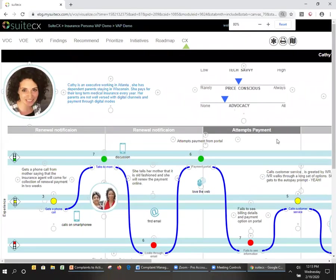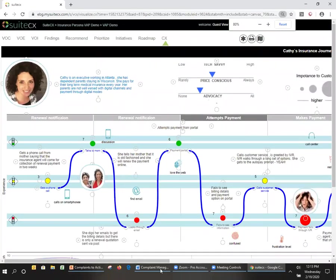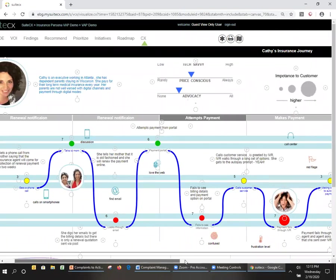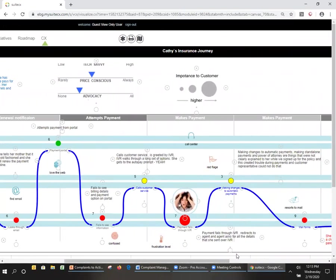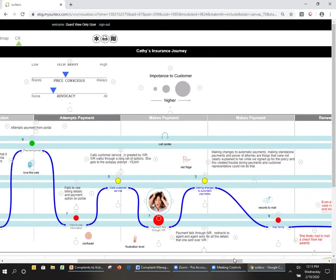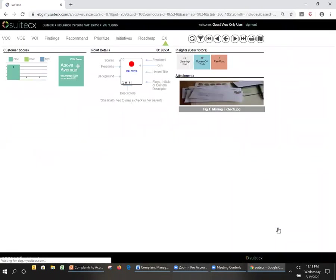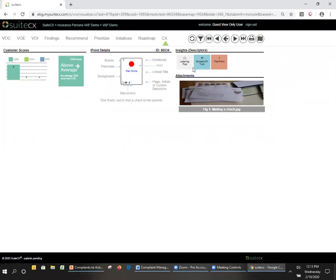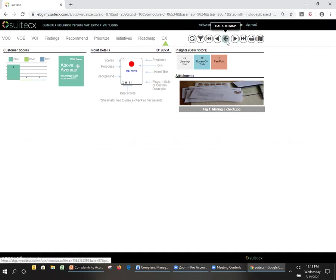So now Kathy's getting a little irritated, right? So she goes through here, and even though the agent's able to email her the forms, she's now having to manually do the forms and then send them by mail. So she goes through that effort here, and as we see, this is yet another pain point in a moment of truth.